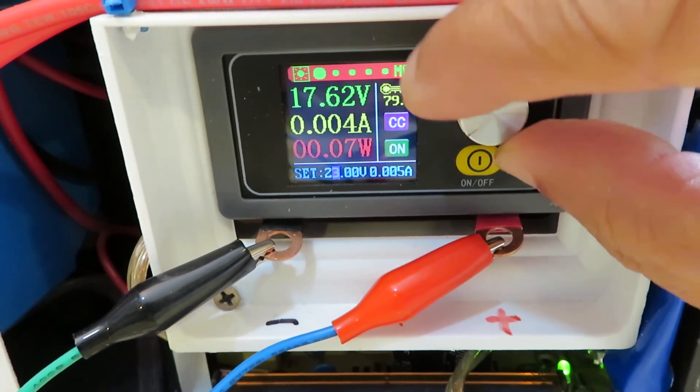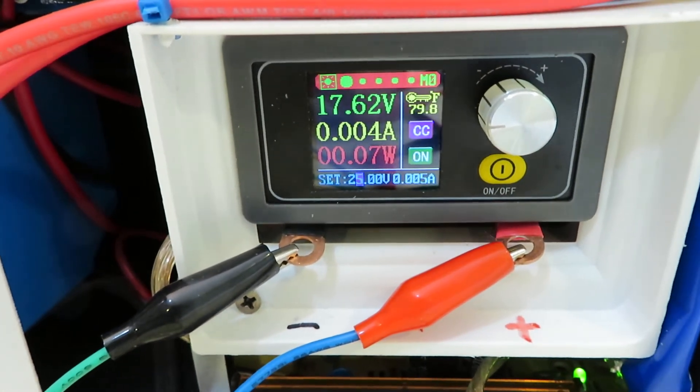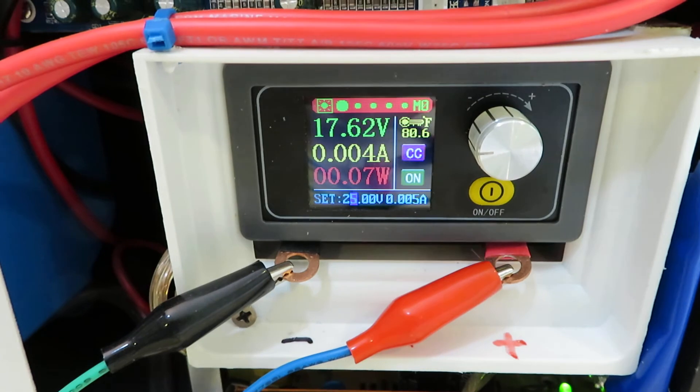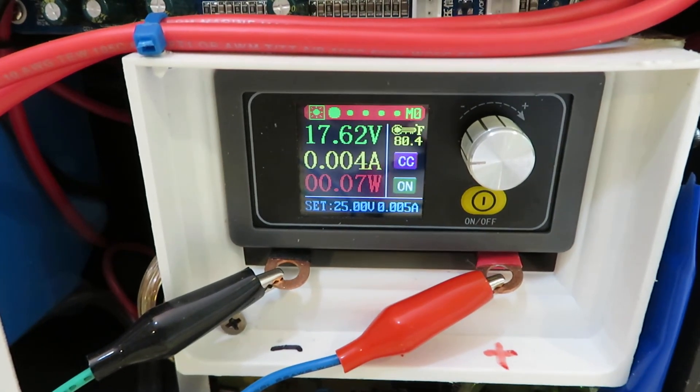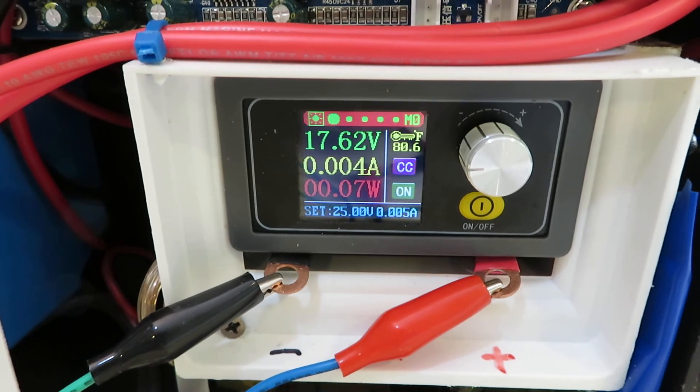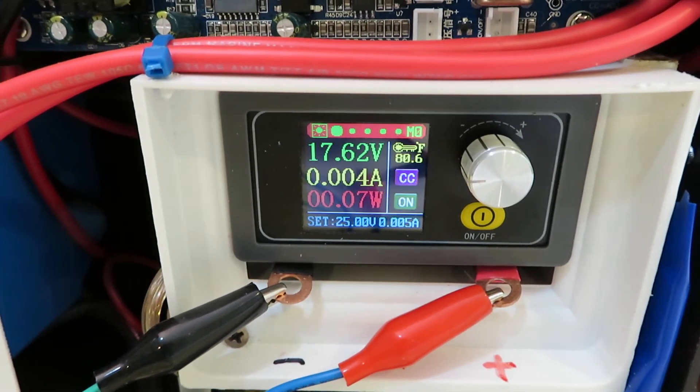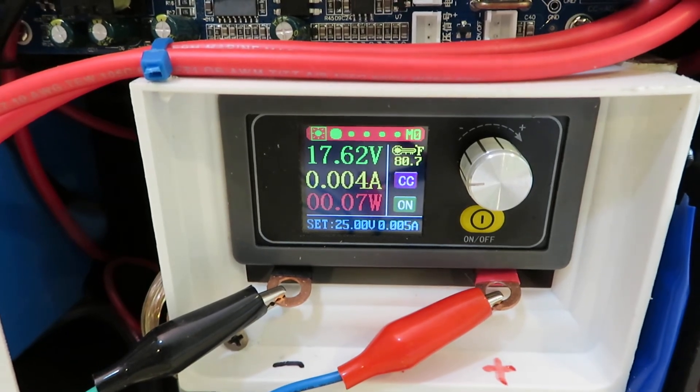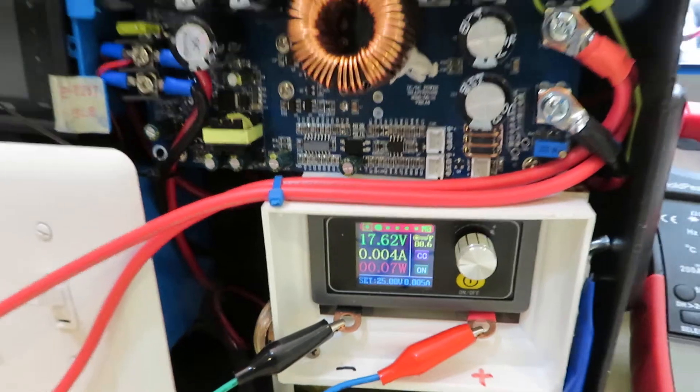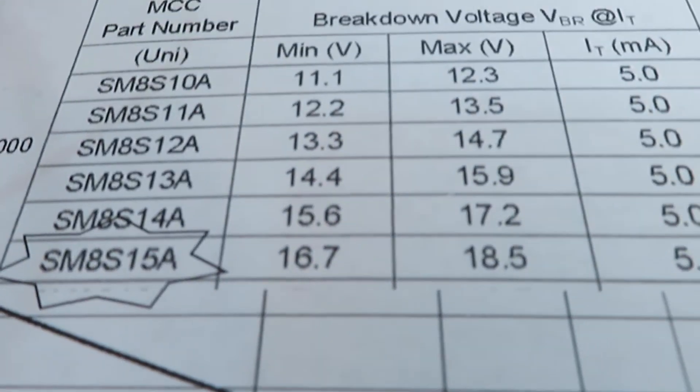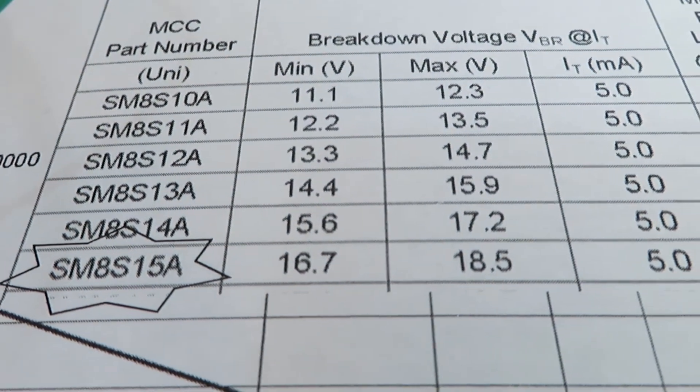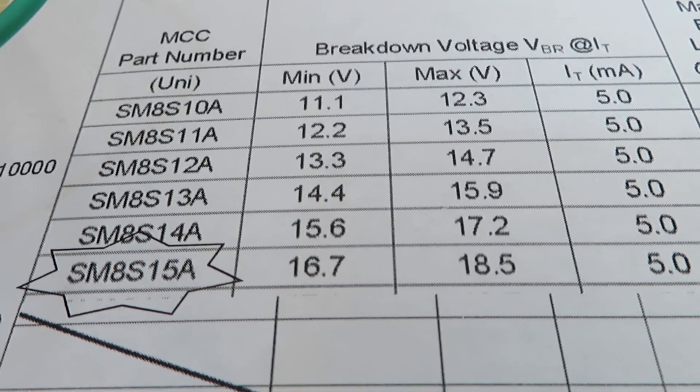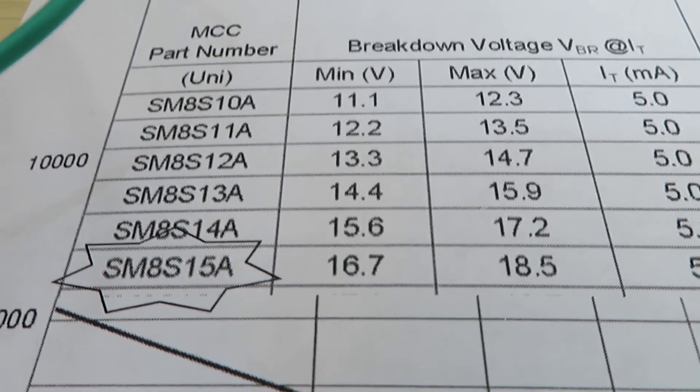Let's go to 25 volts. Okay, it's still clamped at 17.62 volts and about 4 milliamps. So 17.62 volts is within the spec. The spec is 16.7 volts minimum and 18.5 volts maximum.